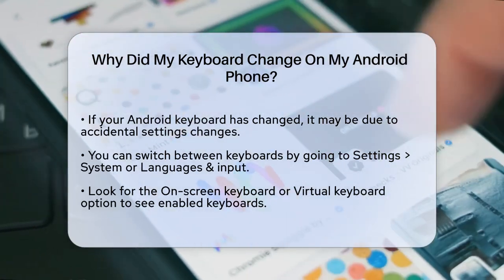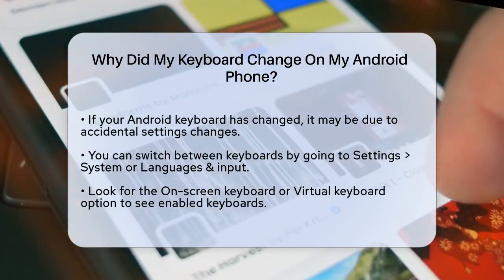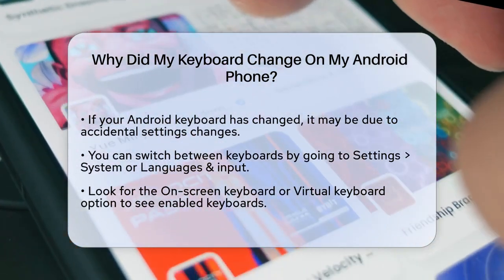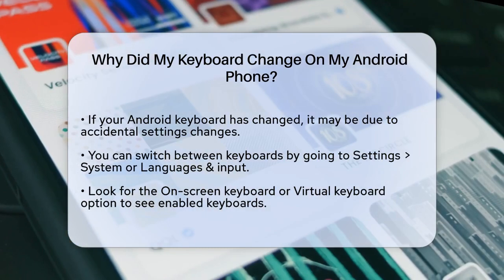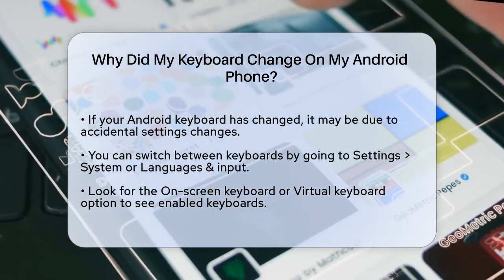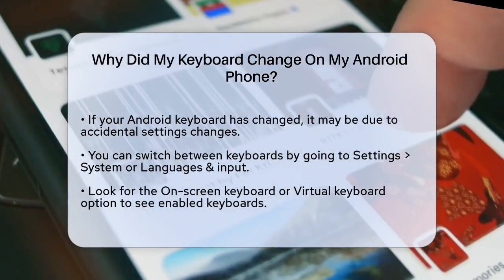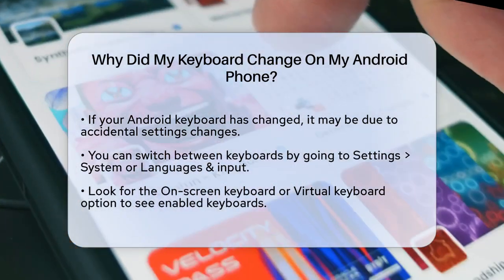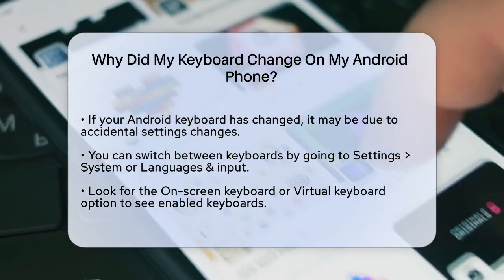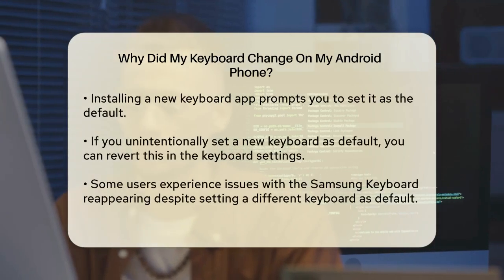First, it's possible that you or someone else might have accidentally changed the default keyboard settings. On Android, you can easily switch between different keyboards. To check, go to your phone settings, then navigate to system or languages and input, depending on your Android version. Here, you'll find the on-screen keyboard or virtual keyboard option. This is where you can see which keyboards are enabled and which one is set as the default.